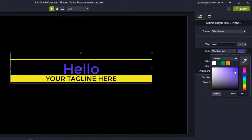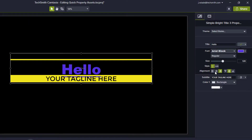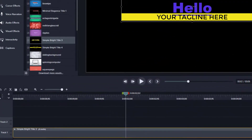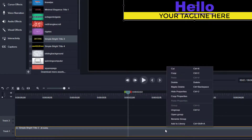So now the 'Hello' text is purple. When I get it exactly the way I want, I can right-click on the asset down here on the timeline and add it to my library for future use.